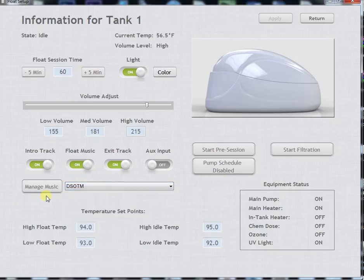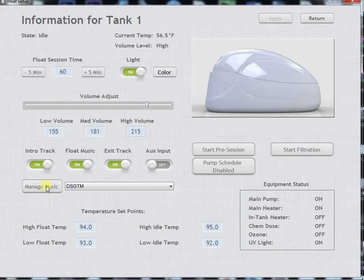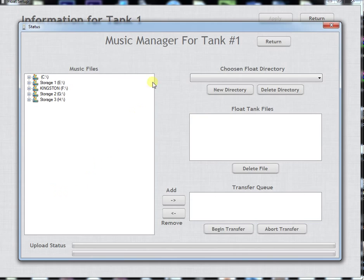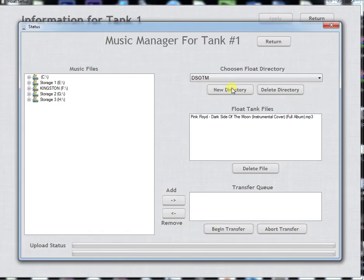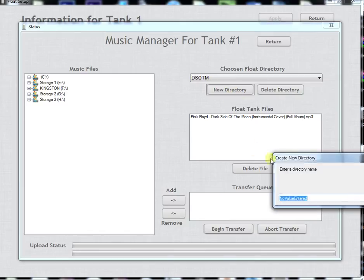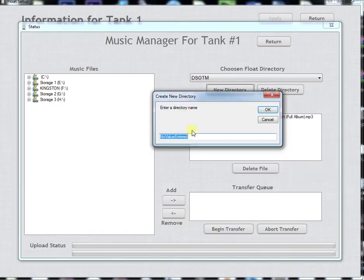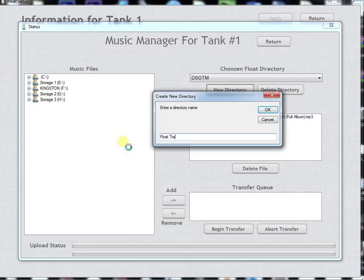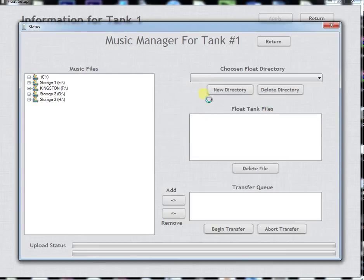At this point we're going to go into the Manage Music and create a new folder to put some new music into. To do that we're going to hit New Directory. Whatever we call this directory is what's going to appear in the list. We're going to call this Float Track 1, hit OK and then it will take us into Float Track 1 directory.